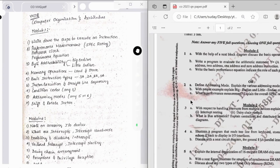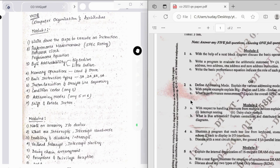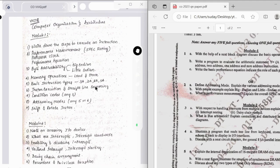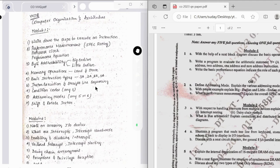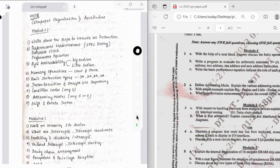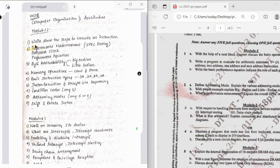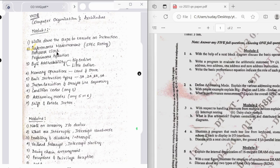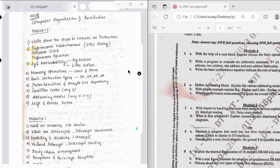Considering the previous year question paper and following the trend of past three years, I have prepared and noted down the important topics which need to be studied for the exam in order to score good marks. The first one is to write down the steps to execute instruction. Then we have performance measurement and performance equation together, which can be asked for 10 marks. Then we have byte addressability, that is big endian and little endian.